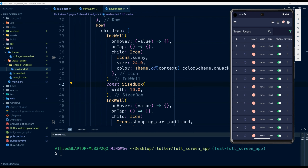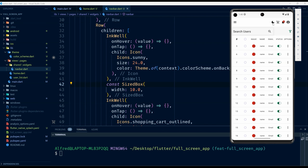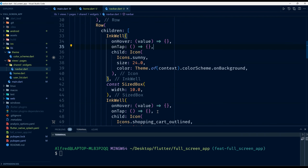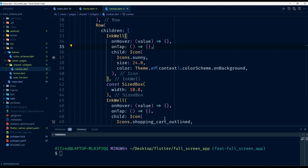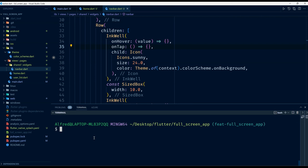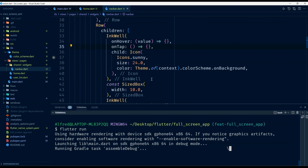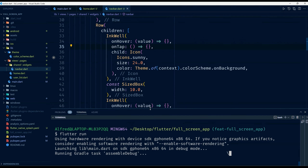So let's go ahead and start implementing the dark mode theme in Flutter. Here I already have the application that we created last time where we built the custom navbar, and I'm just going to run this application. We created a custom navbar and we are going to continue creating our dark mode theme from this application.